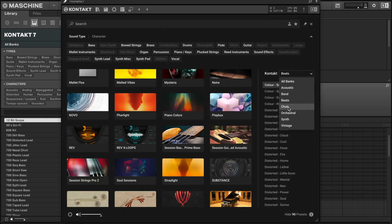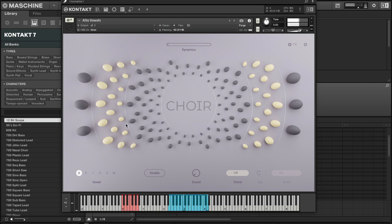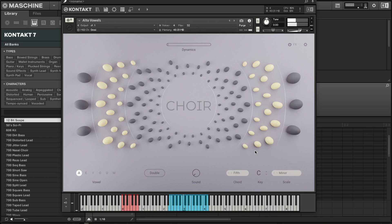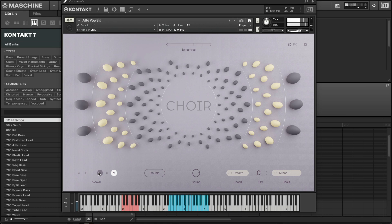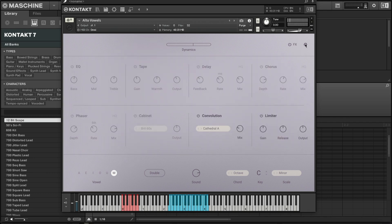That is the Beats bank. Let's look at Choirs — see what those look like. They also have chord options here. This is where you change the vibe; you can turn the dynamics up a little bit and tweak the effects and settings.